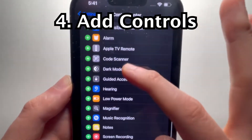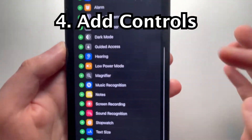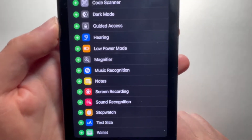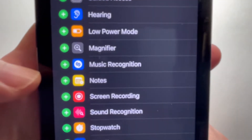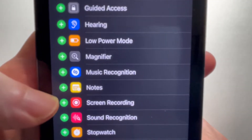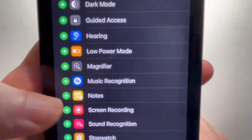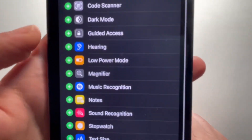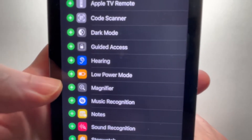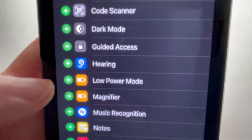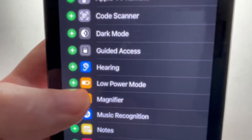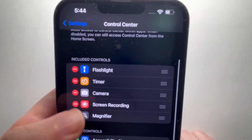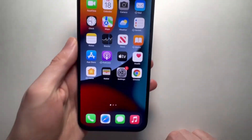Now at the bottom here, you guys see we have a bunch of stuff we can add. So let's add Screen Recording back — just press on the plus. We'll also add the Magnifier, so just press the green plus button to the left. And now we have five icons.